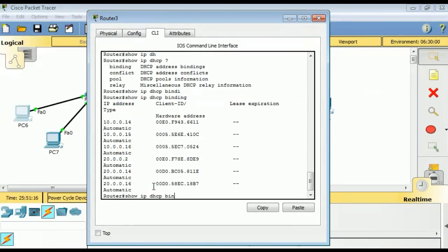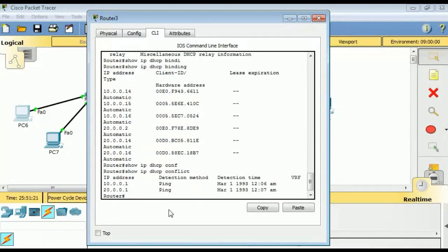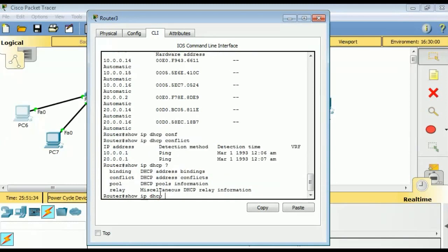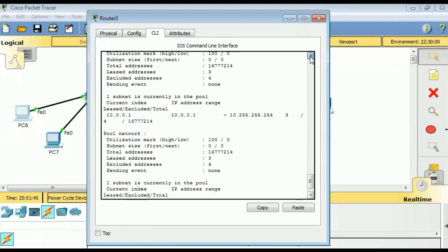We also have 'show ip dhcp conflict', which displays address conflicts found by the server when addresses are offered to the client. So 10.0.0.1 and 20.0.0.1 are already assigned as the IP addresses of both segments. Next is 'show ip dhcp pool', which displays information about the DHCP address pools.